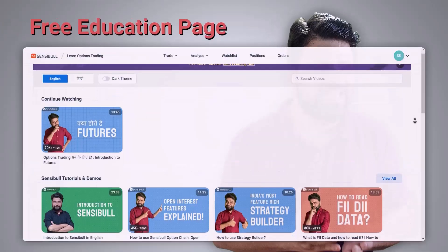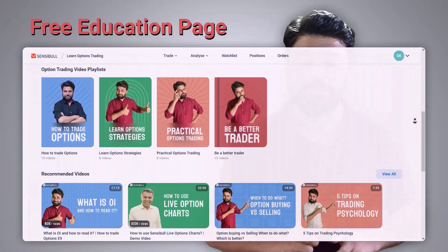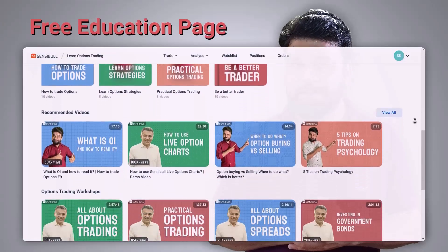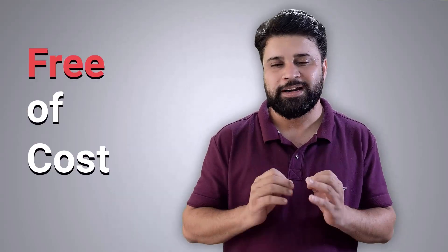To address this, we started our free educational page, completely made by traders for traders, with the simple objective of providing high-quality tutorials on trading, completely free of cost to all traders.